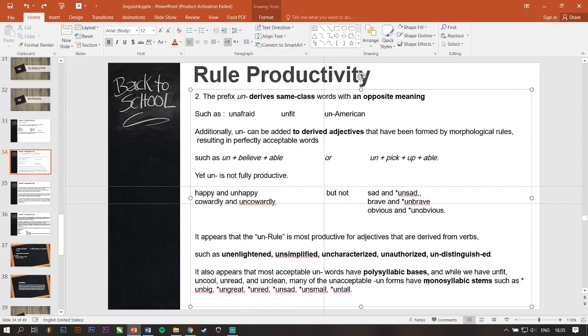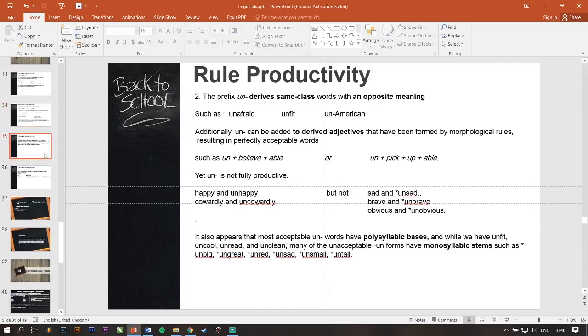And then, kalau yang monosyllables yang cuma satu, such as un-big, un-red, unsaid, un-small, and un-told, it is not acceptable to un-forms. Jadi, ya, ada juga yang gak boleh gitu. Next.